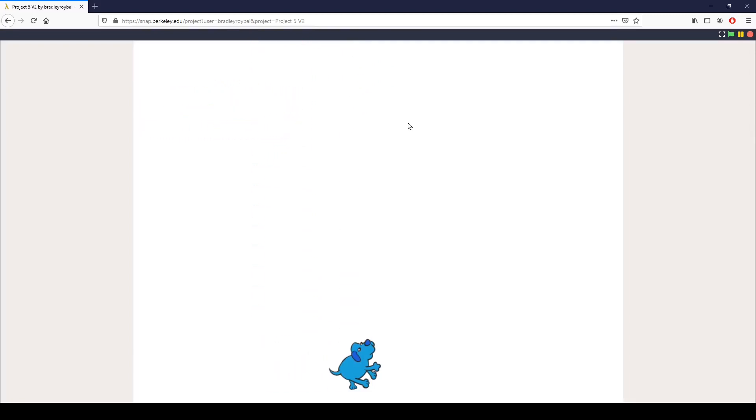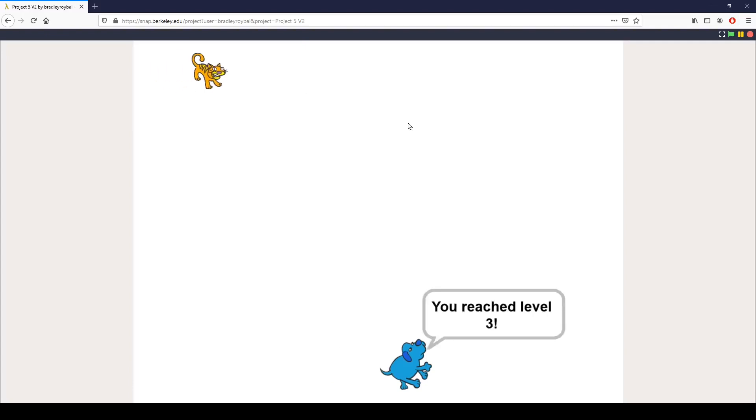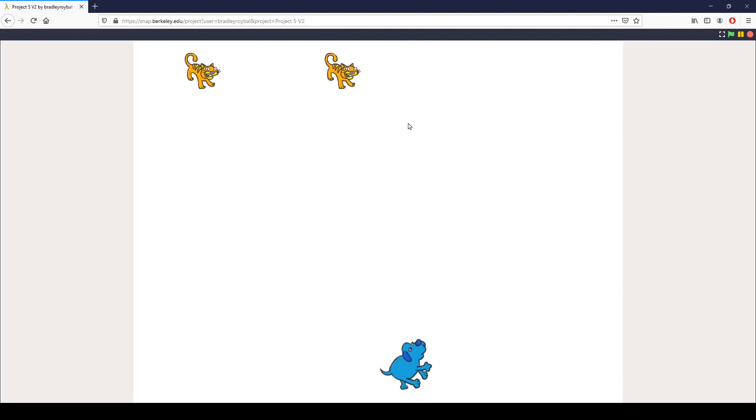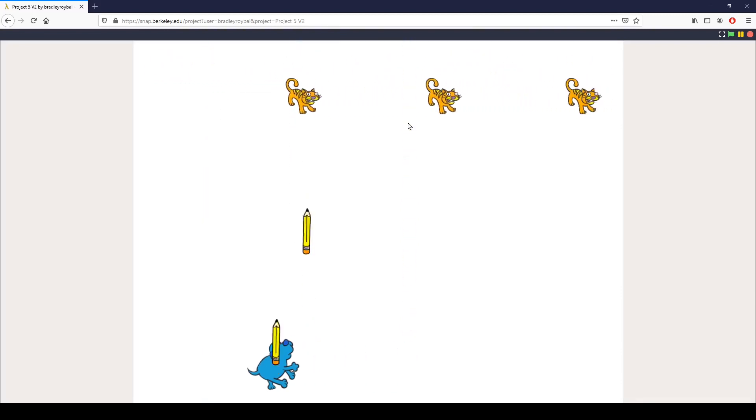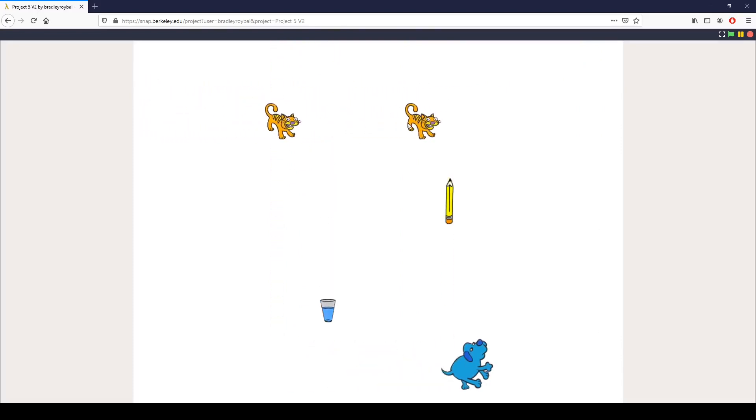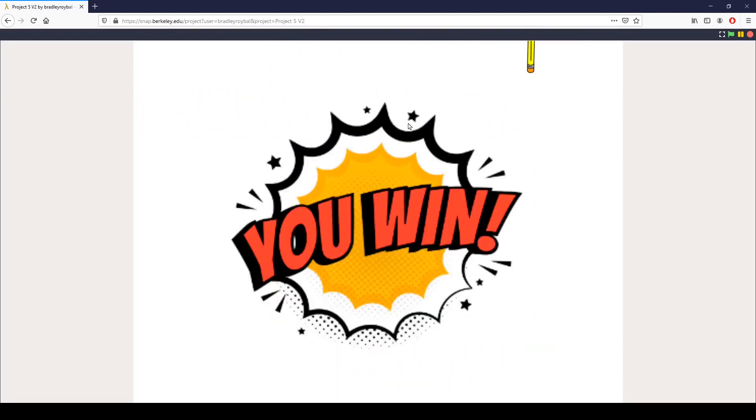The goal is you don't want the cats to get all the way to the bottom, and you want to eliminate all the cats as they come down. Not only do you want to eliminate the cats, you also want to make sure you don't get hit by their projectiles.